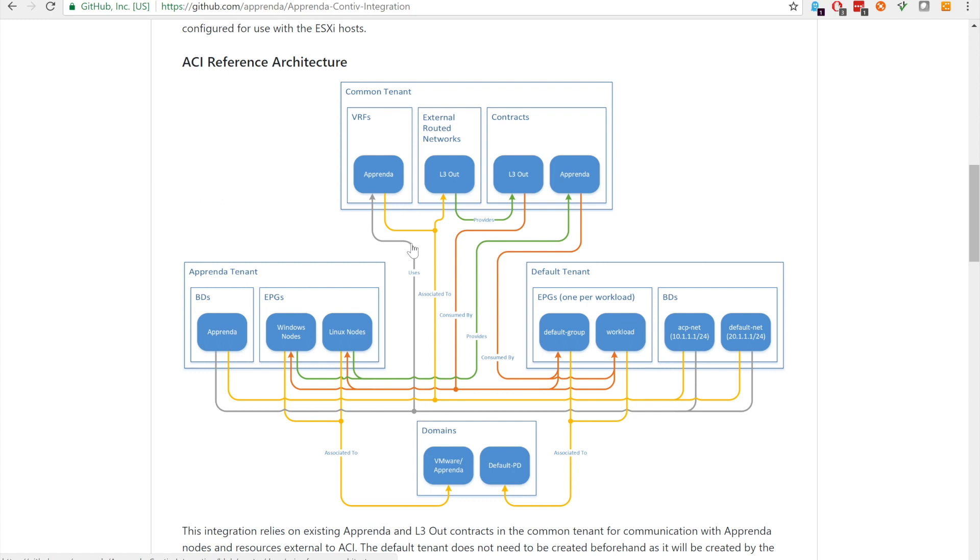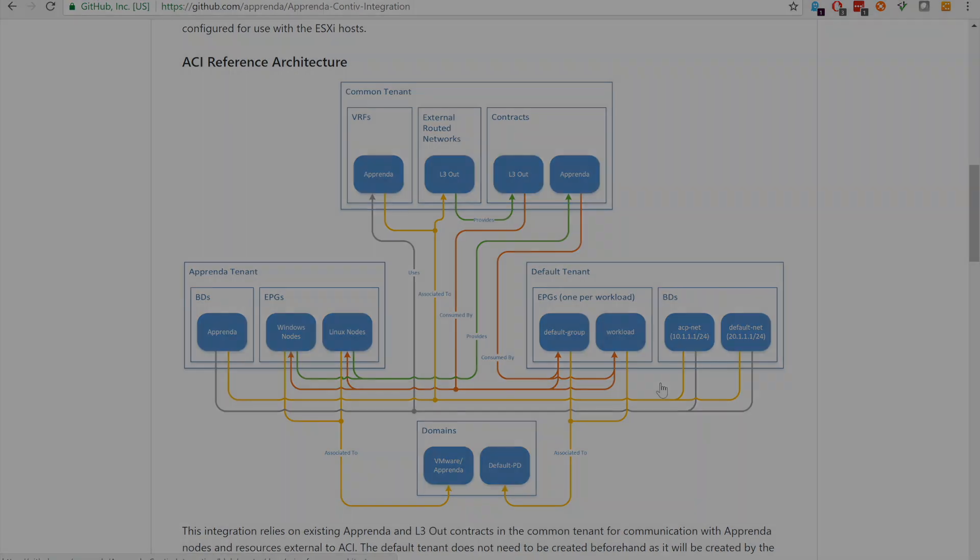The last constructs required by the integration reside in the default tenant. Since this tenant is less dependent on client network configuration, it is configured by the integration's CLI.